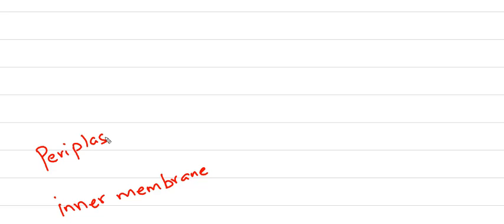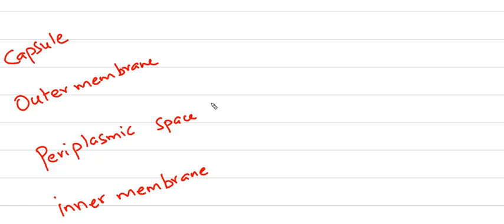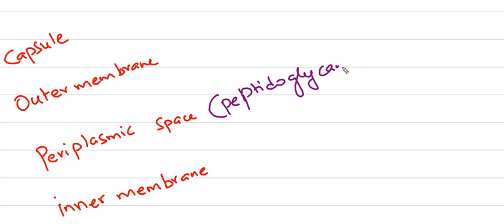Coming to the gram-negative cell wall: there is an inner membrane or cytoplasmic membrane, a periplasmic space (this is the key difference between gram-positive and gram-negative), an outer membrane, and sometimes a capsule. Very few gram-negative bacteria have a capsule.